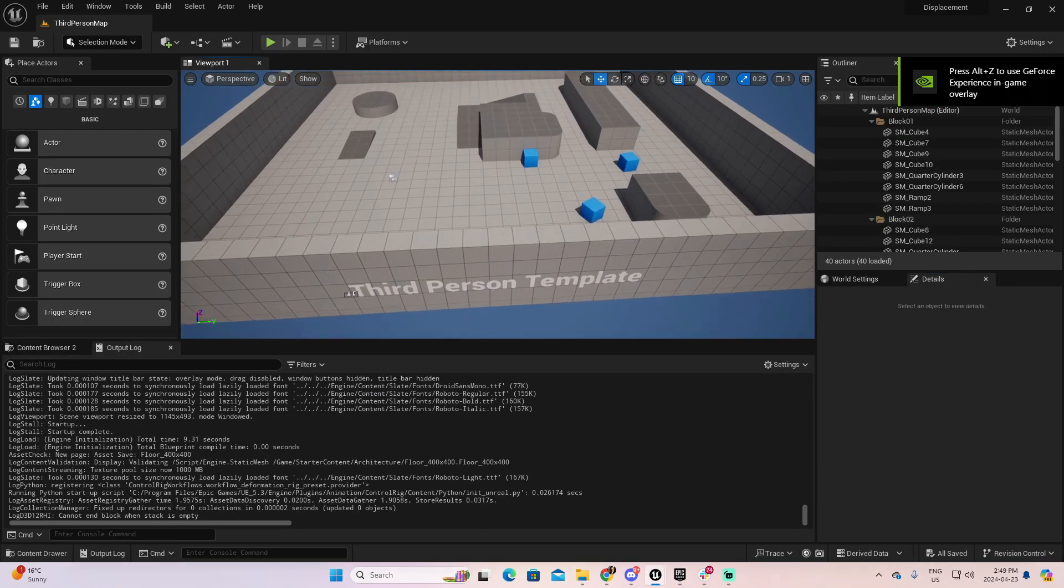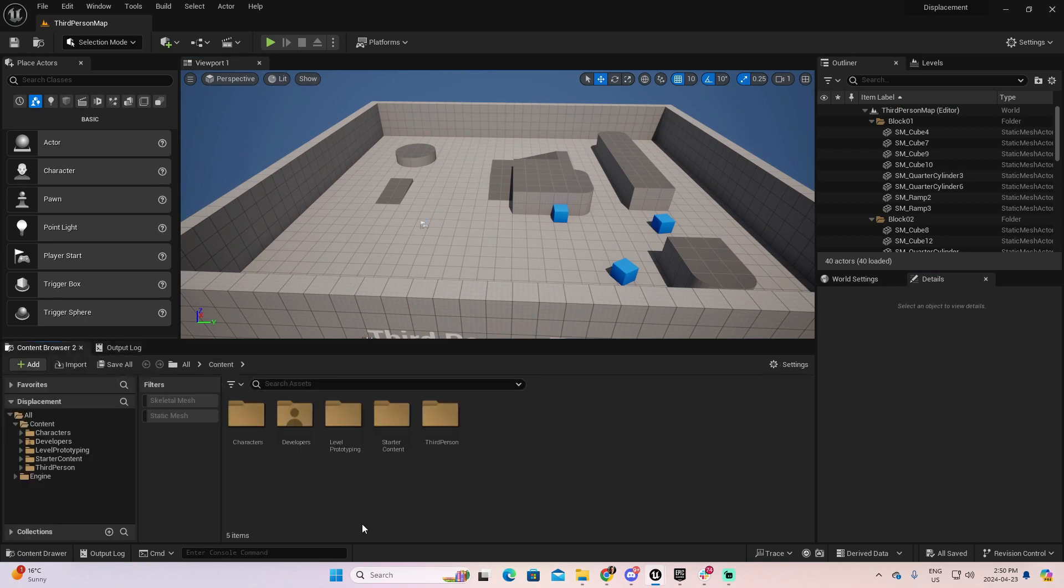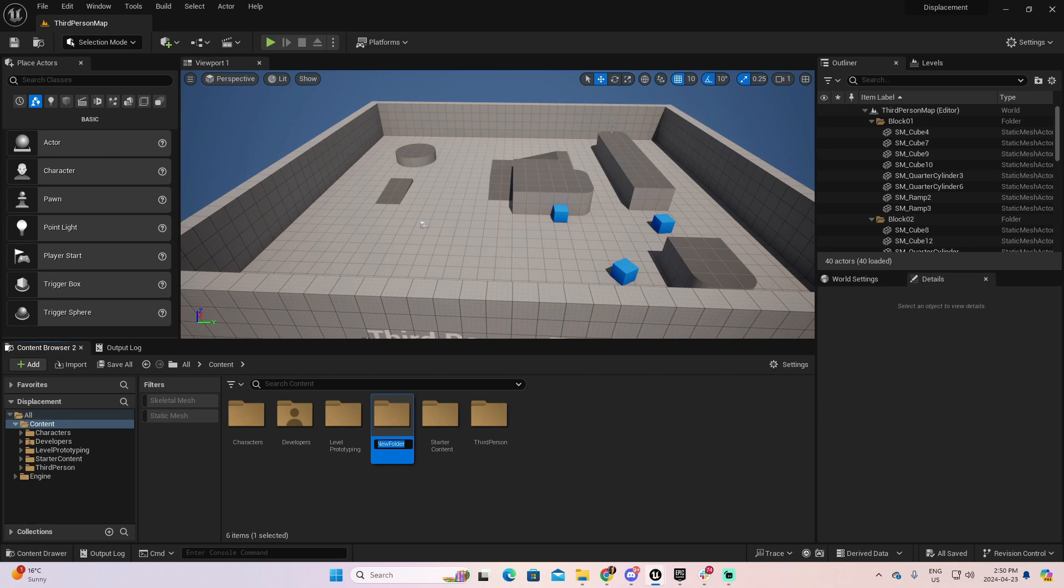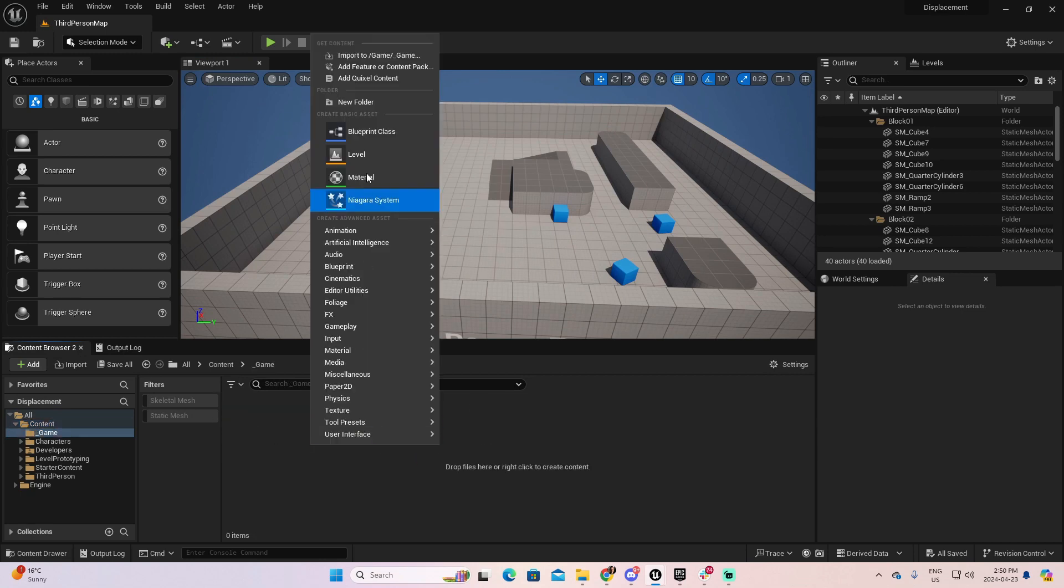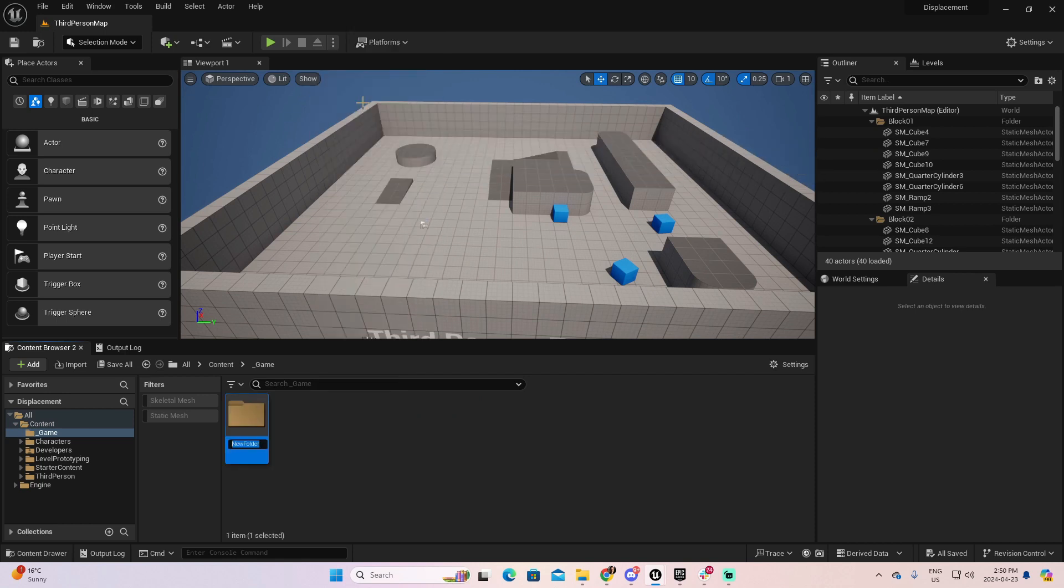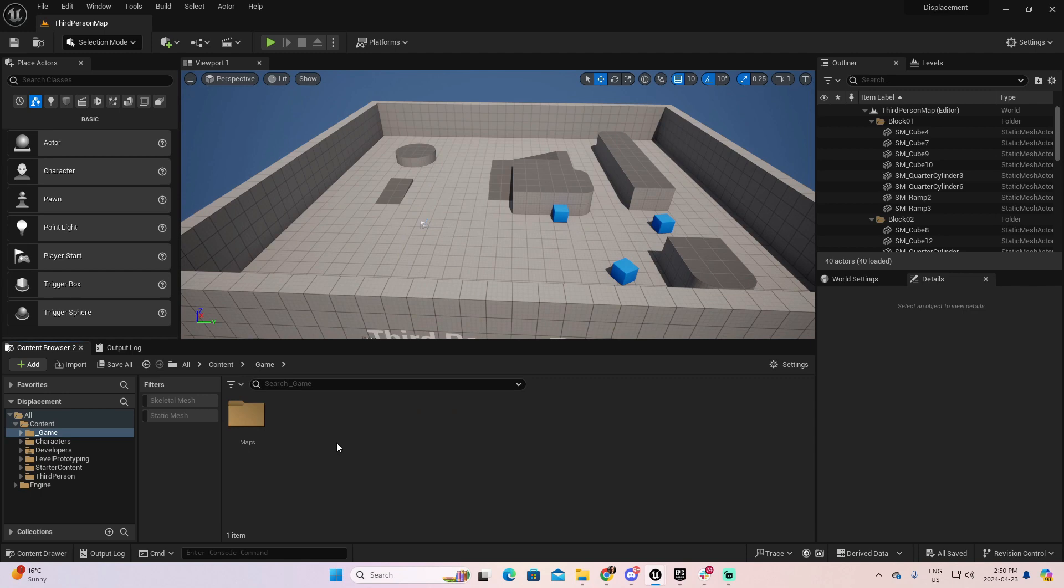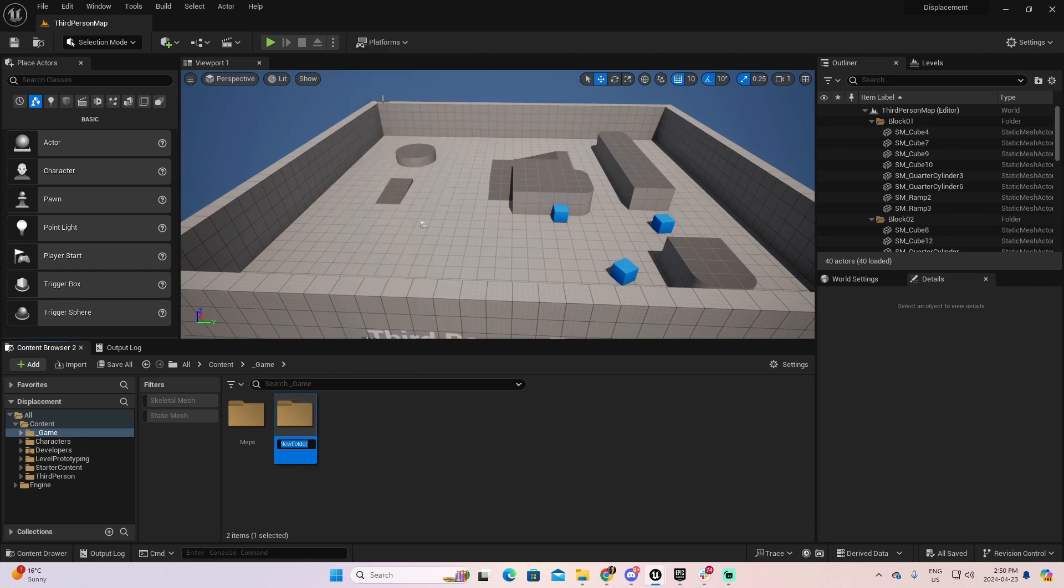Perfect. Now, I'm going to open the content browser, and as usual, to keep my things in order, I will create a folder that I will call game. And inside games, another folder where I will have maps, and another for the materials.